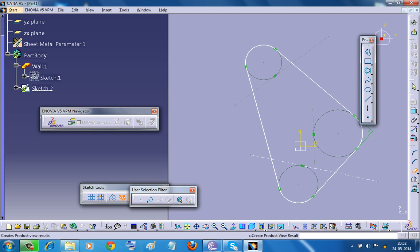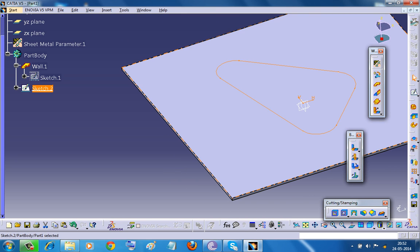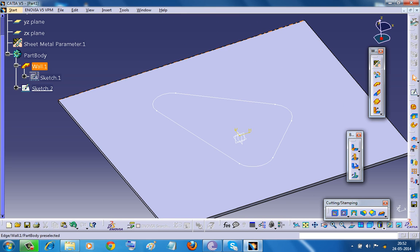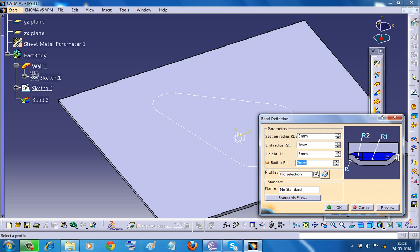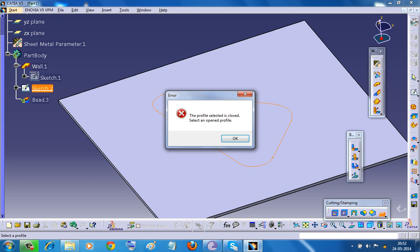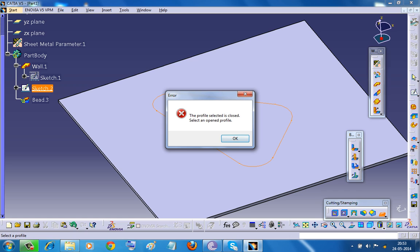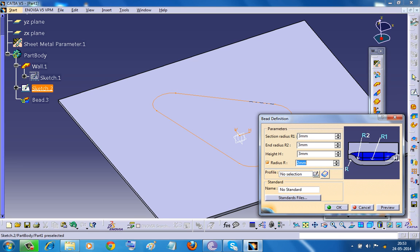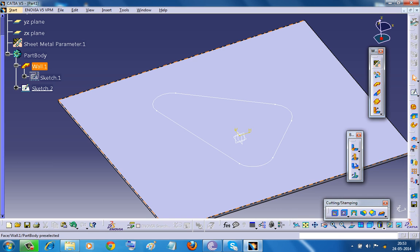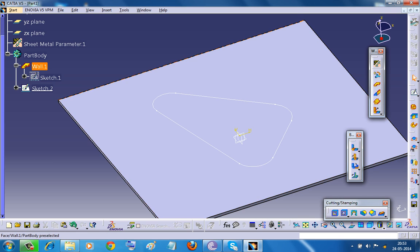Because the rule is for a bead stamp to work, the profile should be open. As you can see over here the profile selected is closed, the bead option is not going to work. So if you want this to work, then the profile needs to be open.